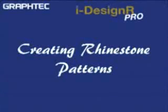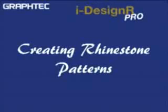Probably the most unique capability iDesigner Pro has is creating rhinestone patterns. iDesigner Pro has some very unique time-saving tools and features specifically designed for this application.